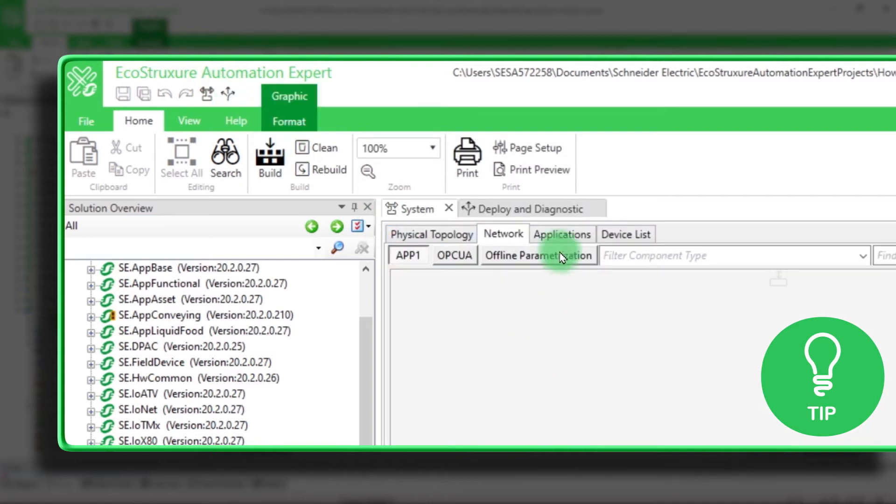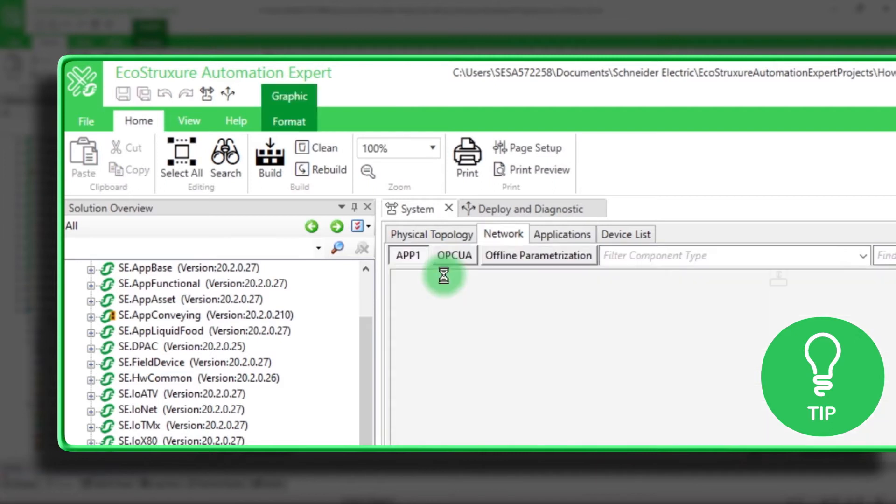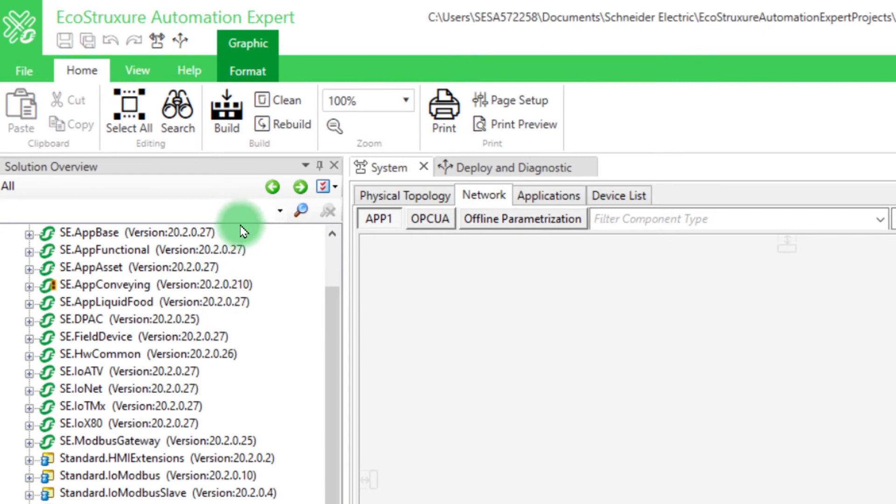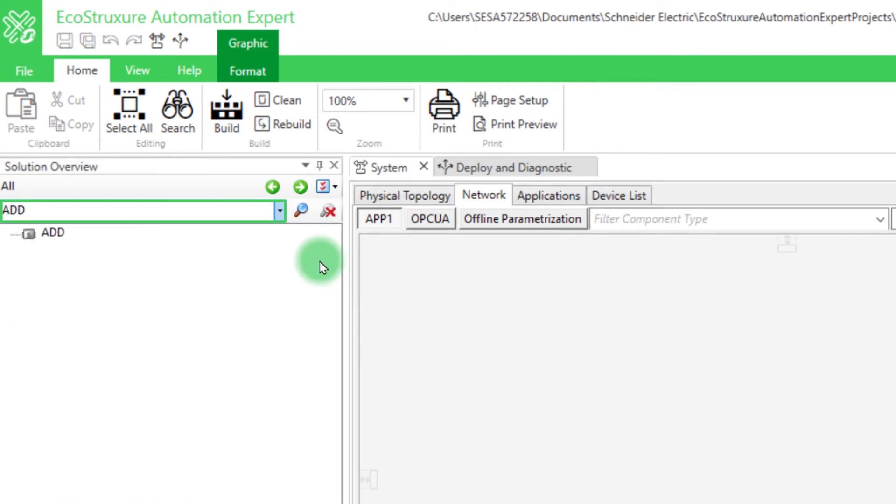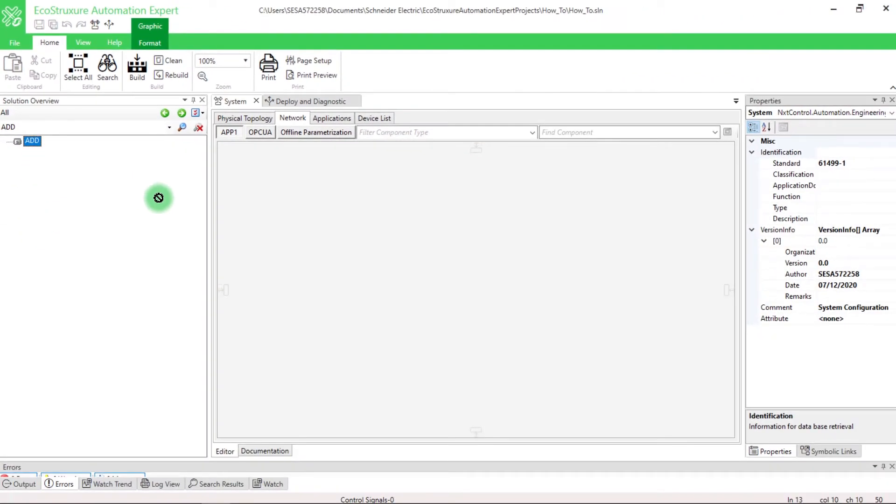Then open Application and double-click in App 1. Type on the Search bar the name of the desired function block. Here we choose the block Add, and then drag and drop the block in your application.